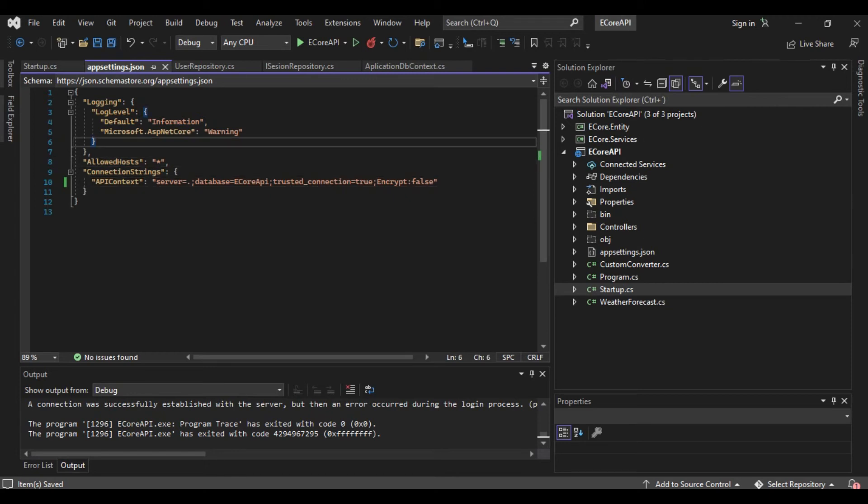We are saying to the config that when using the HTTP security, don't apply the security. Okay, let's run again.